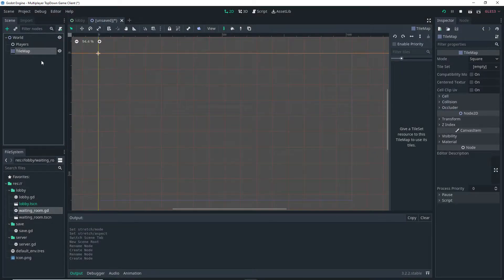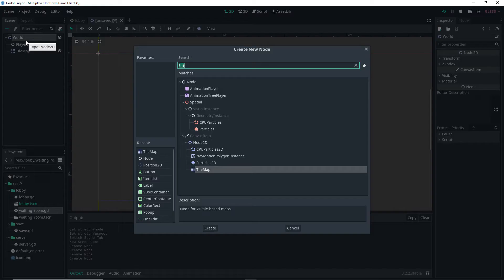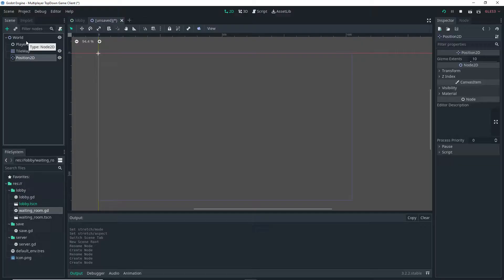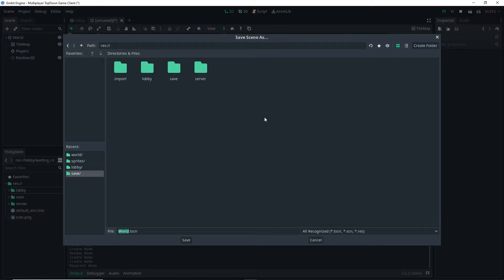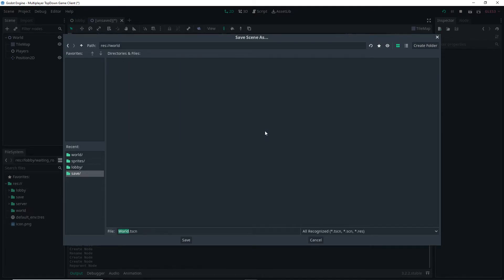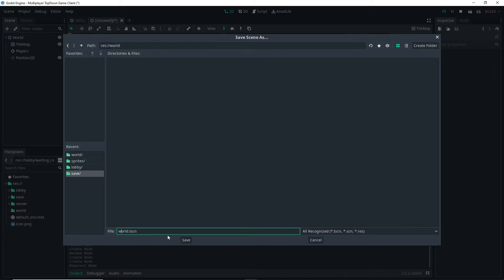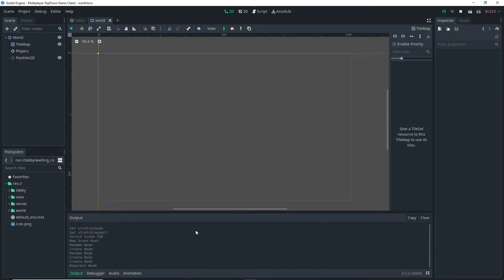Then I'm adding a TileMap as a child of the World and I'm also adding a Position2D as a child of it as well. Then I'm simply saving my World scene in a new folder called World and I'm making sure that both the folder name and the file name are lowercase because I'm following Godot styling guide.